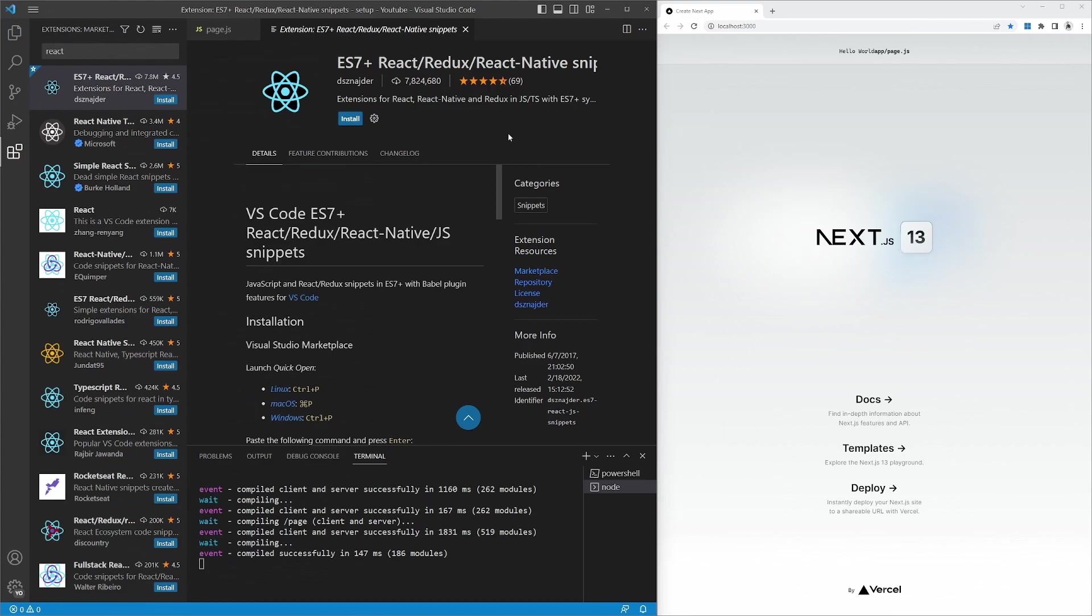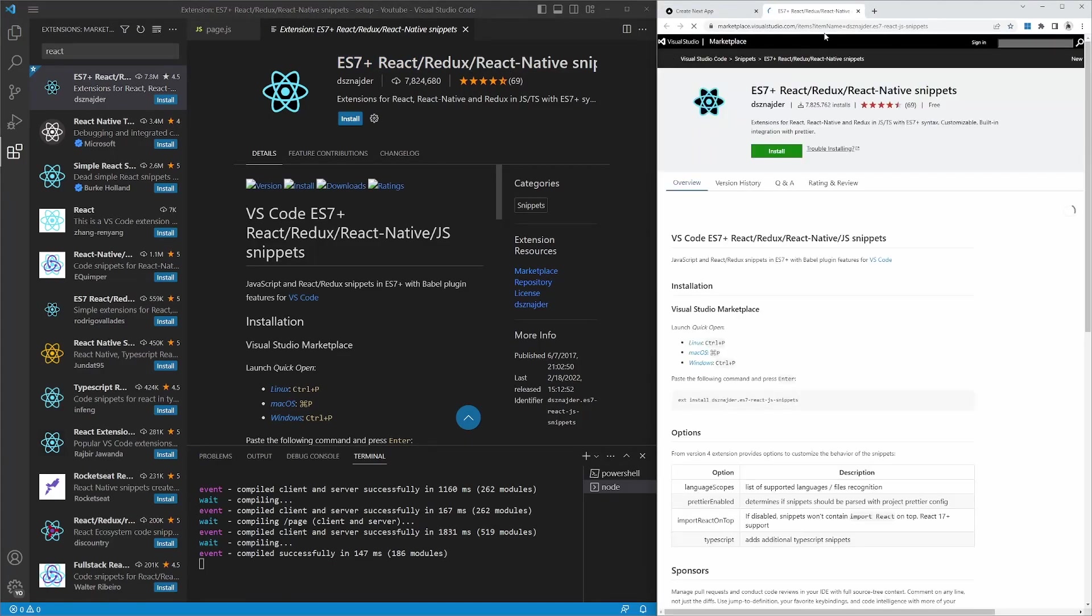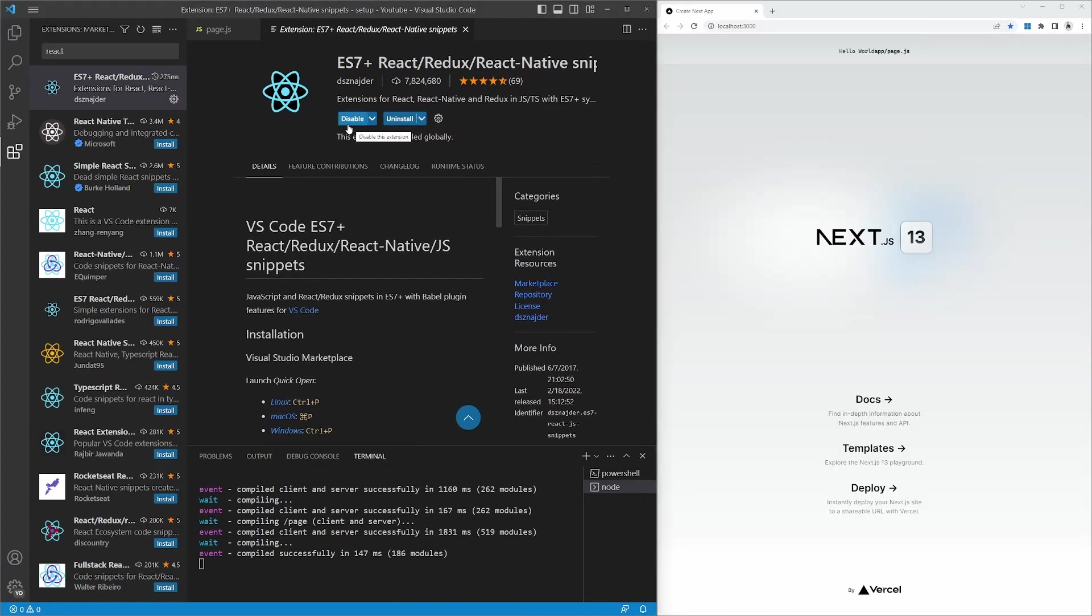One bonus tip, I highly recommend installing the following extension, especially if you're using VS Code. Look for this extension called ES7 Plus. React, Redux, React Native. This will give you some syntax highlighting and autocompletion for your Next.js project.